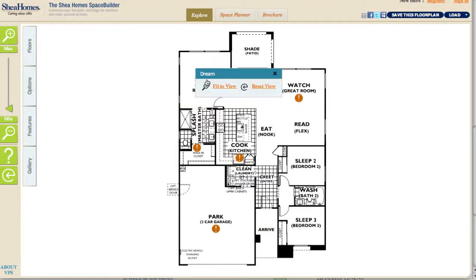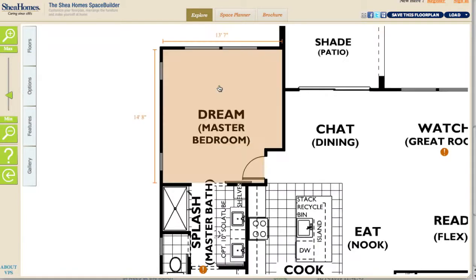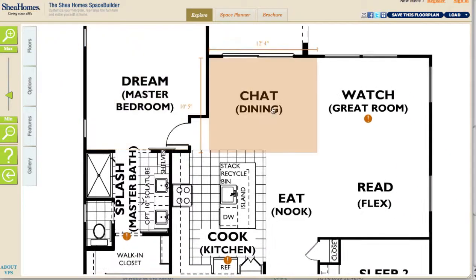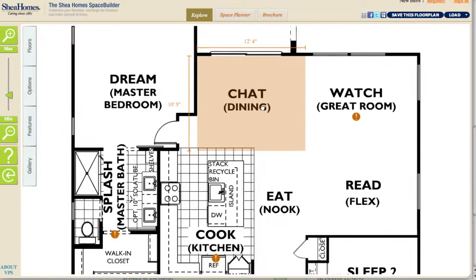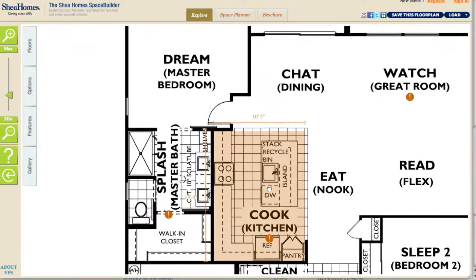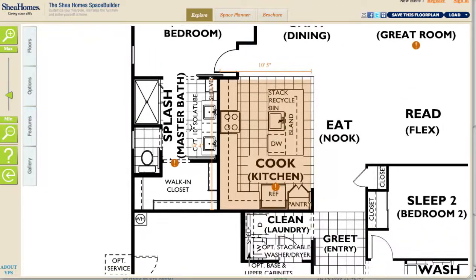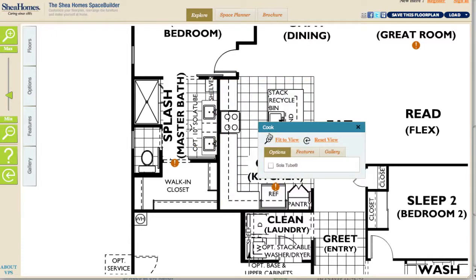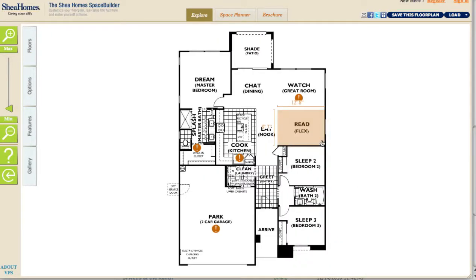The next thing you'll notice is that if you double click on a room, it pops up a little menu where you can click Fit to View, and that will zoom you in to a closer view of that room. You can also drag — clicking and holding — to pan the floor plan if you want to look at different parts of it. Then if you double click again, you can reset your view and zoom back out.